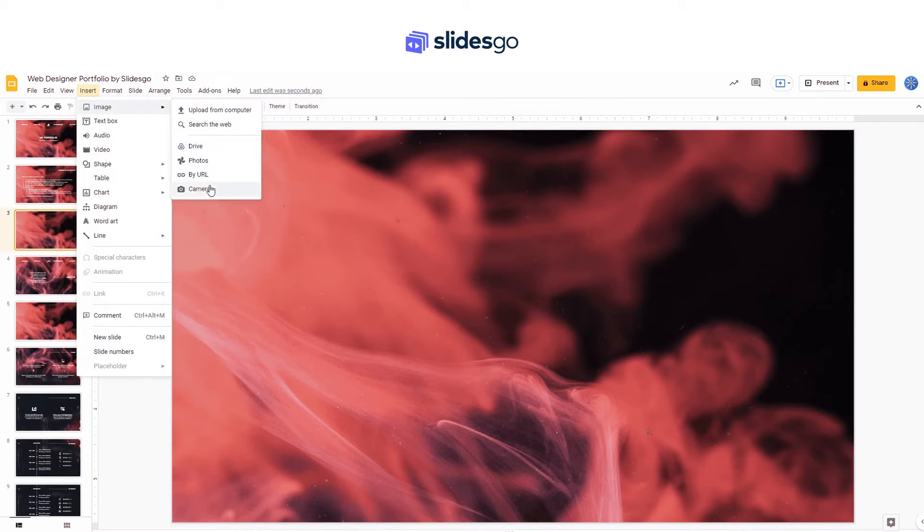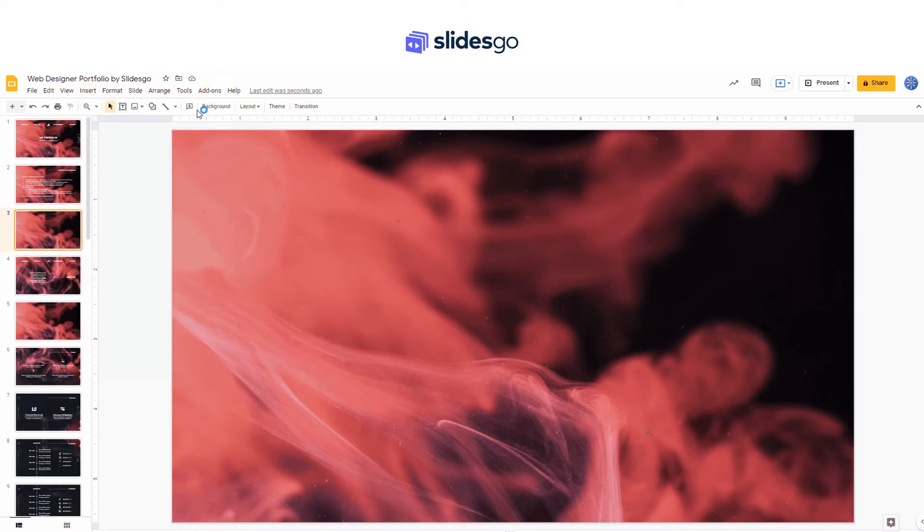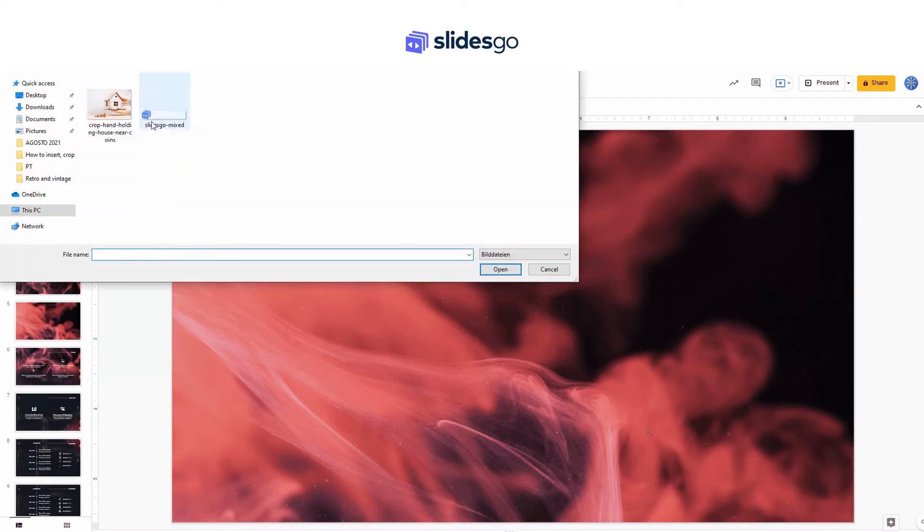In this tutorial, we are going to import one from our computer. Just open the folder, select the picture, and click on open.